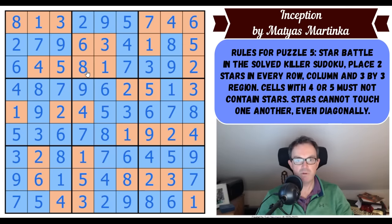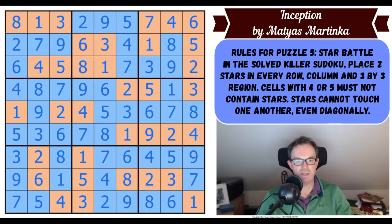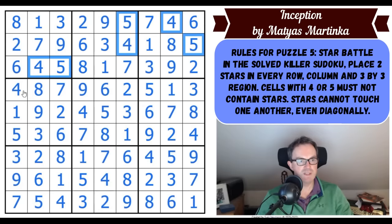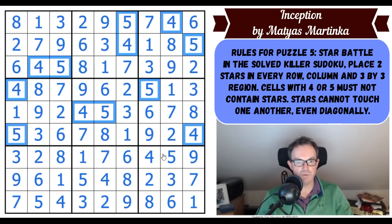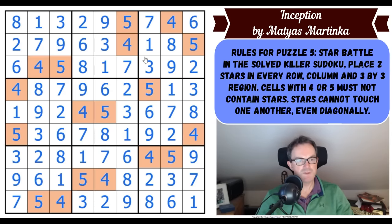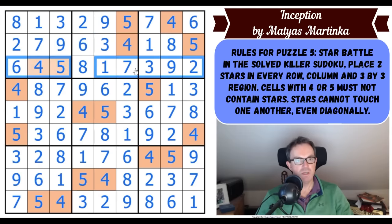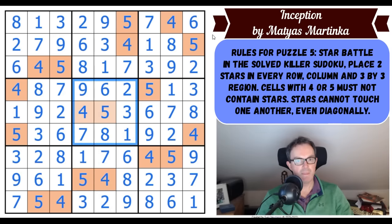If this cell is a star, you cannot have a star touching it. We have to get rid of all the colors and we're told that cells with fours and fives can't contain stars. I'll use orange for non-star cells. If this cell was a star — say I make stars blue — then none of the cells surrounding it including diagonally touching cells could be a star. Our task is to put two stars in each row, two stars in each column, and two stars in every box.